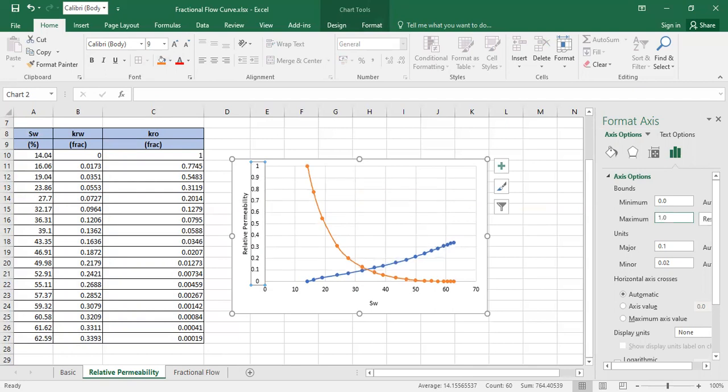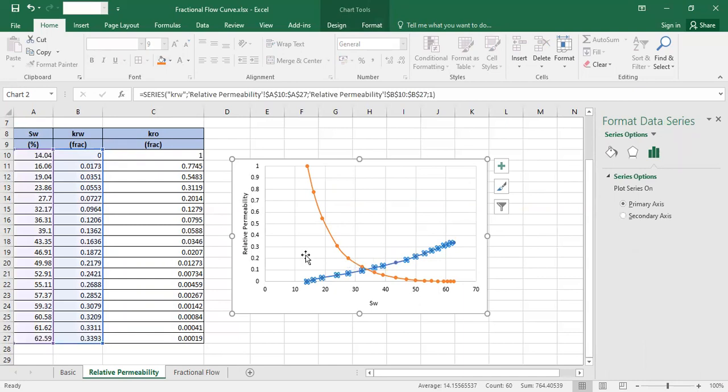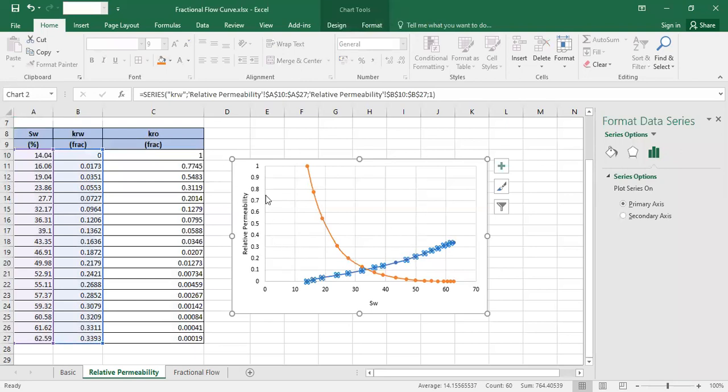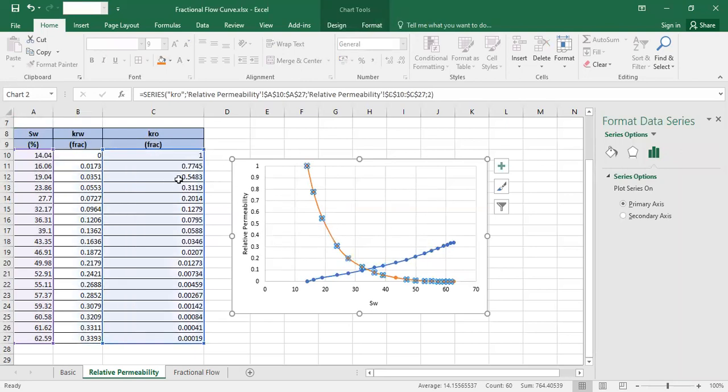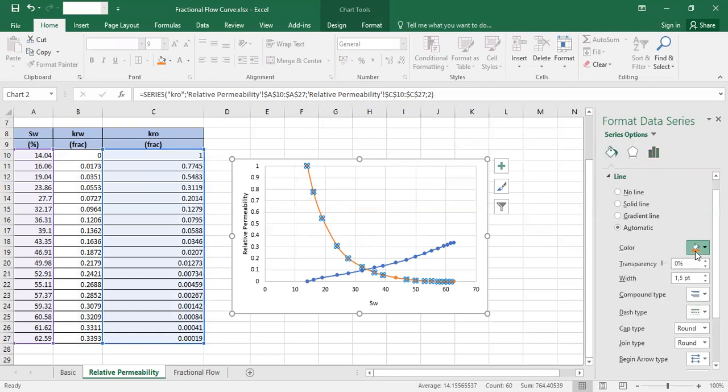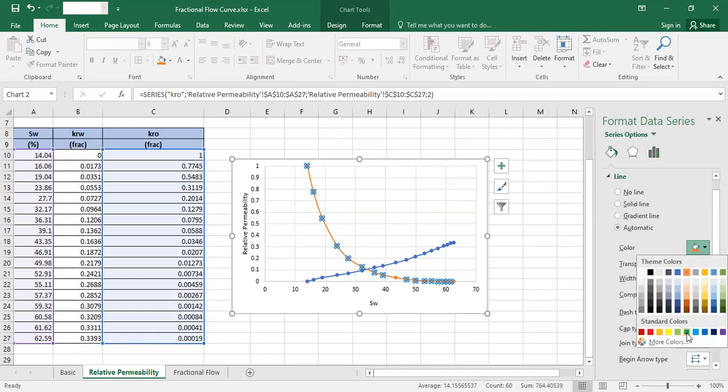This one is for relative permeability to water - I color it blue. And this one is relative permeability to oil - let me change the color to green.